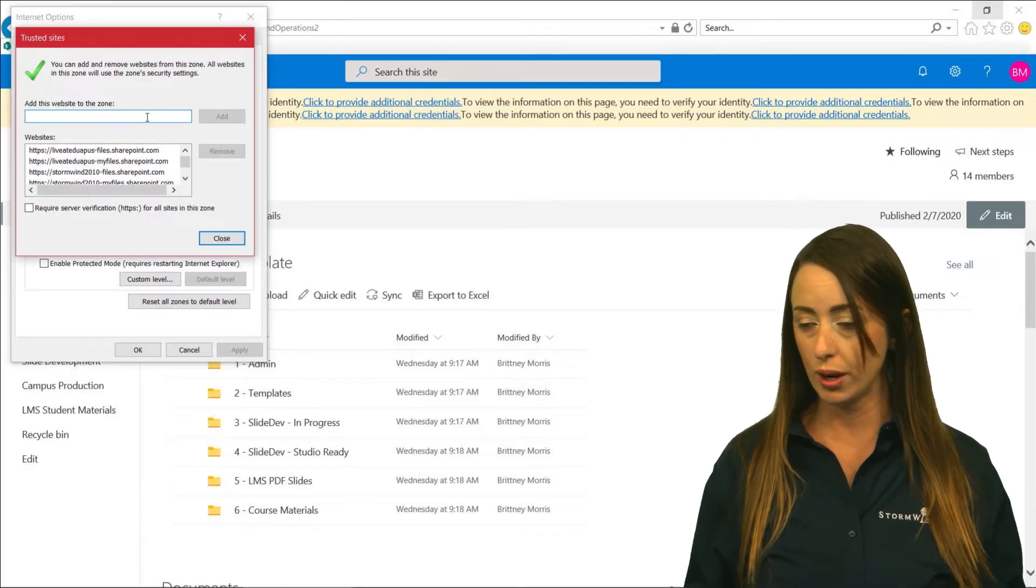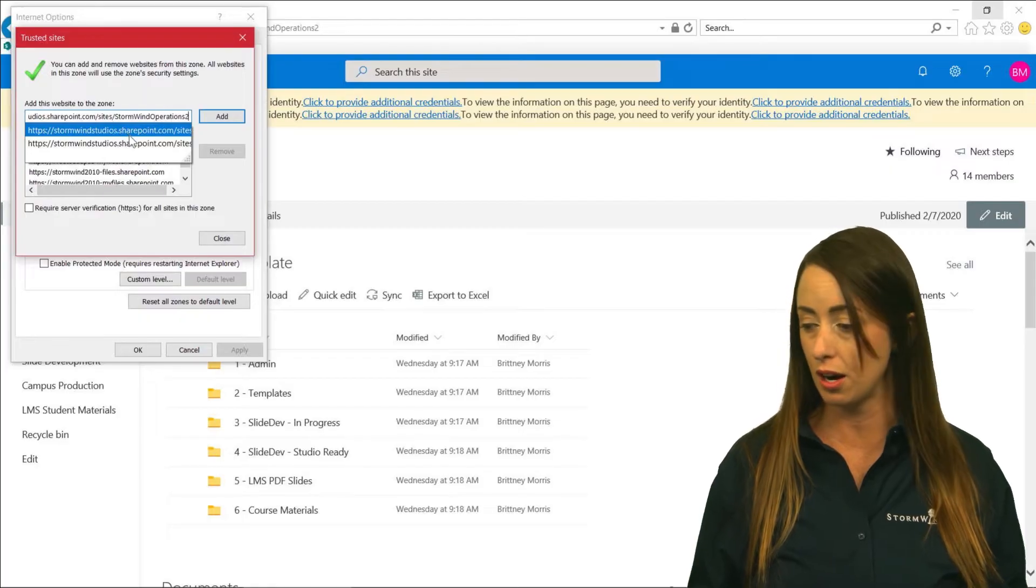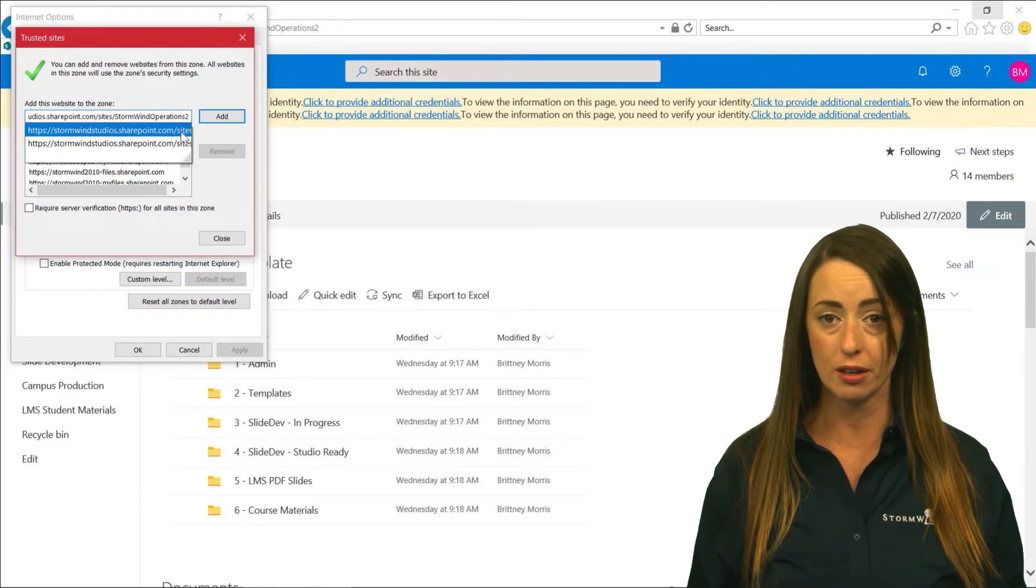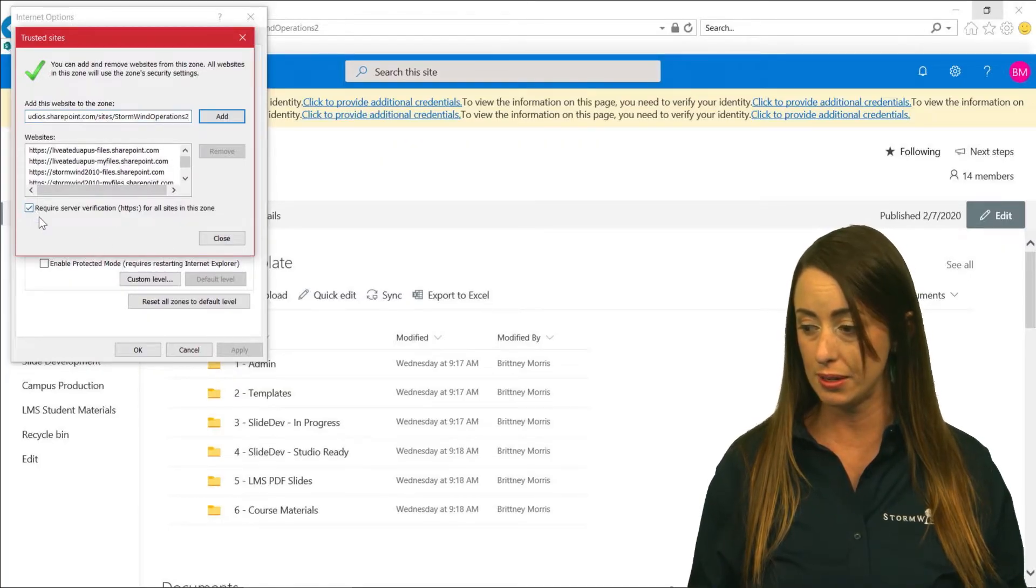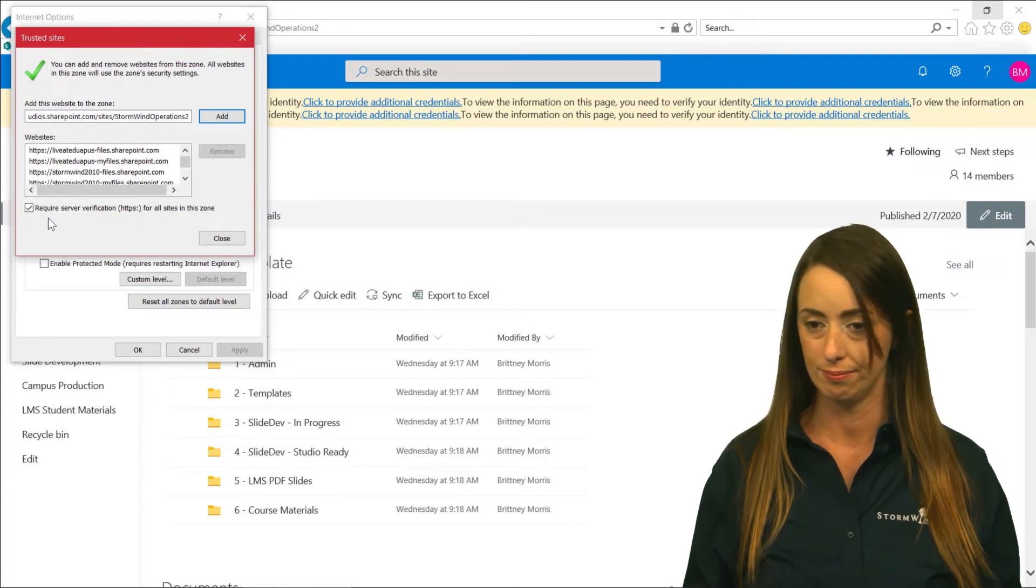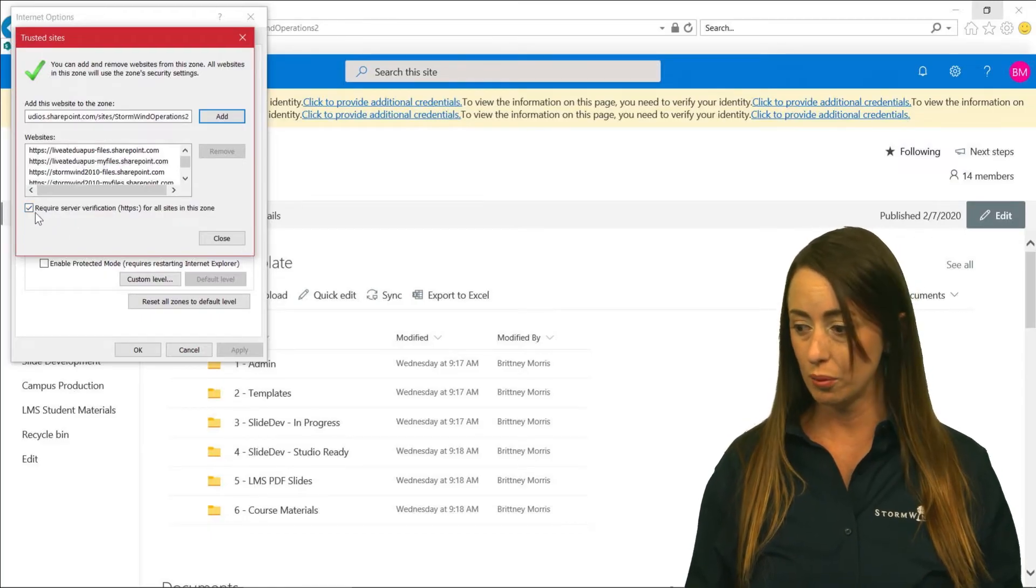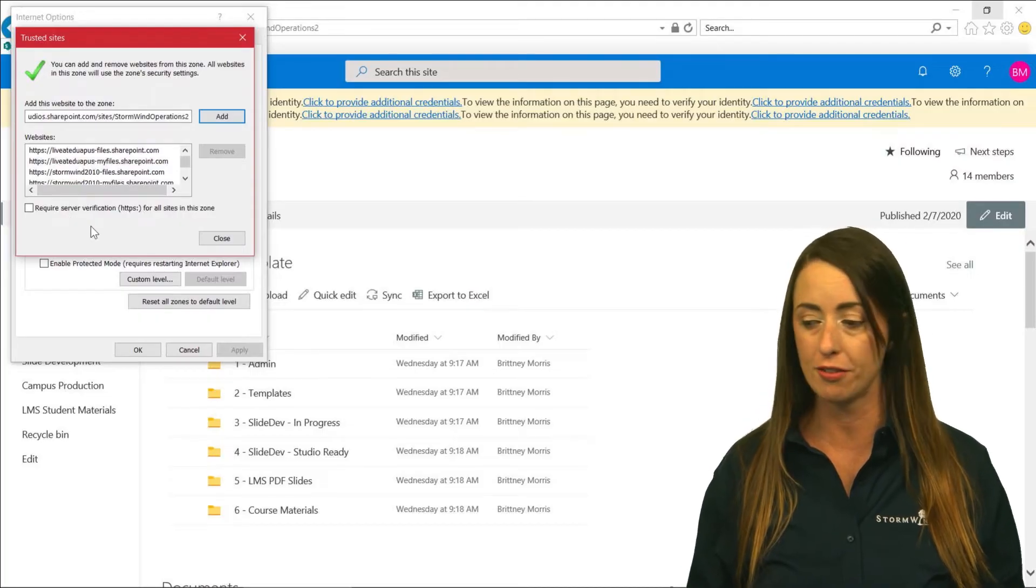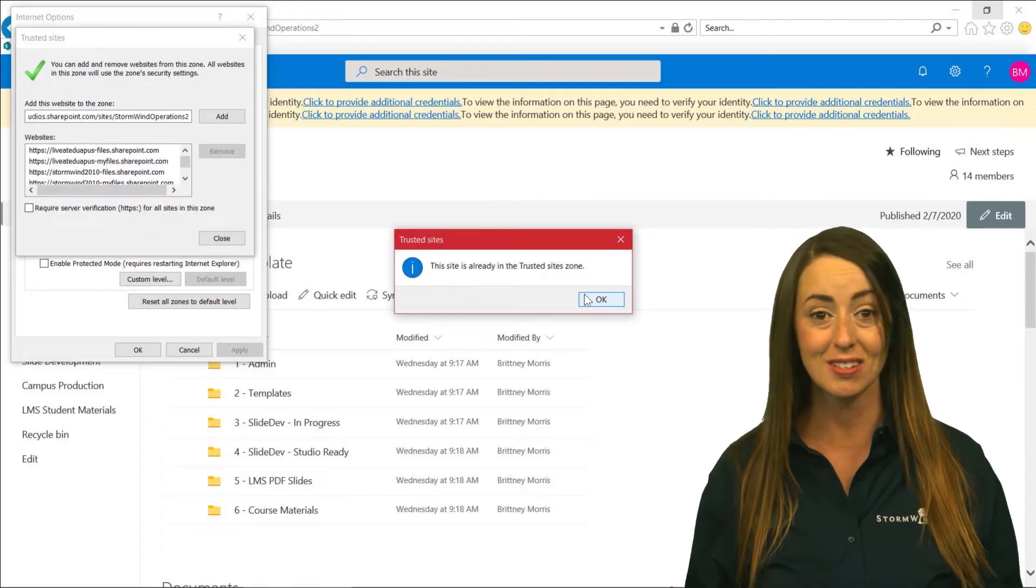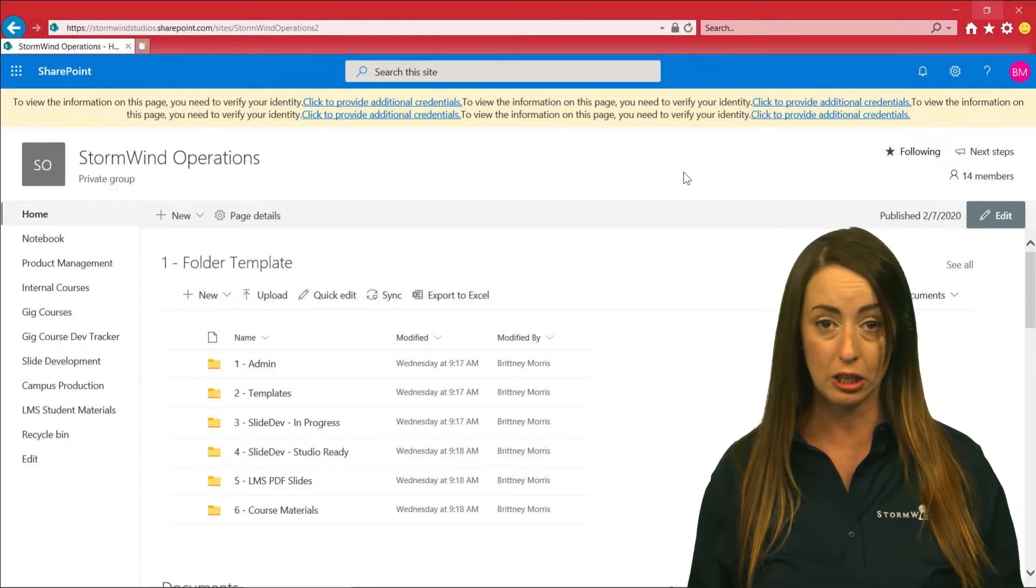So what you do here is just click and paste your SharePoint site into this bar. Mine is already added. One important thing to note here, though, is when you do open up this window, it will have a preset checkmark where it says Require server verification. You want to uncheck that because it will not allow the website to appear in your drive. So once you have clicked that, you click Add. You're going to close this window and you should be good to go.